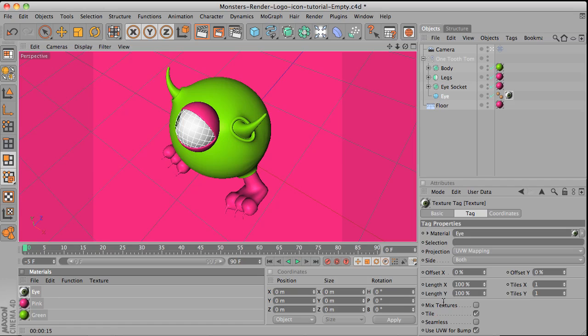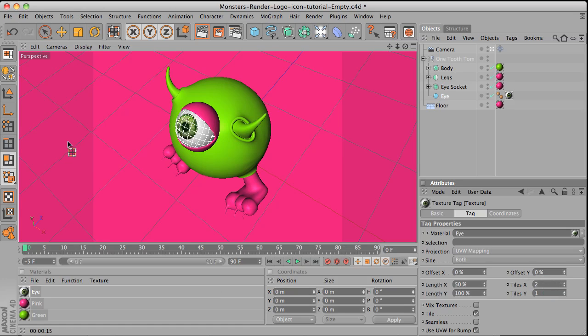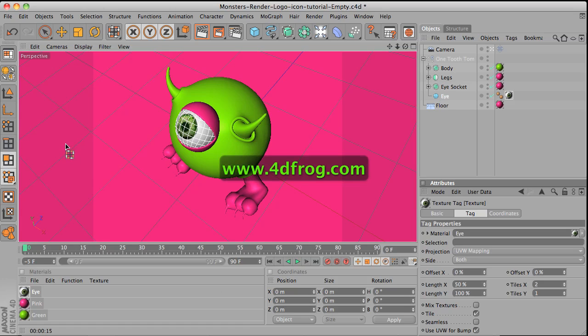Go to the eye, and then here on the tile, change this thing to 2. Okay. Here is the character. And then make sure to watch the next one for the rendering, because I'm going to start it from exactly here. Okay. Thank you so much. And again, thanks for watching the video from 4dfrog.com. And have a nice day.